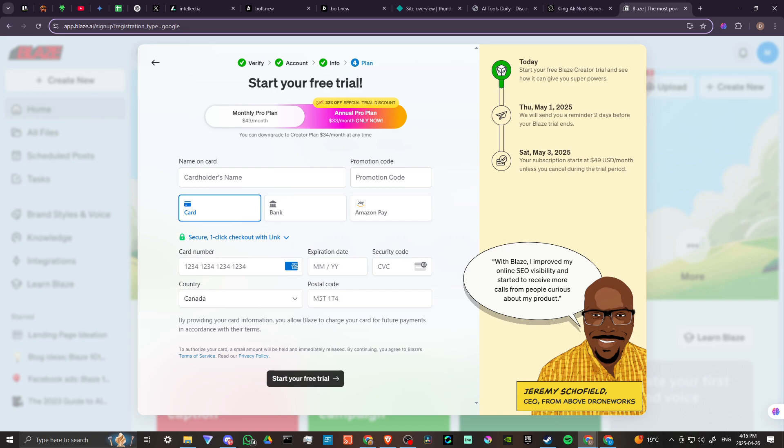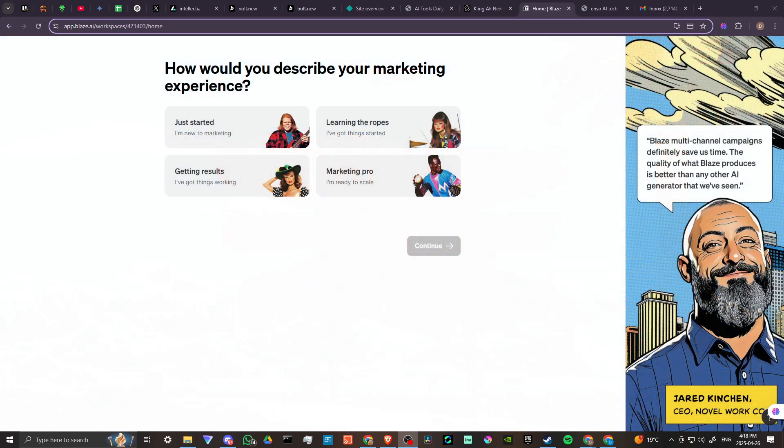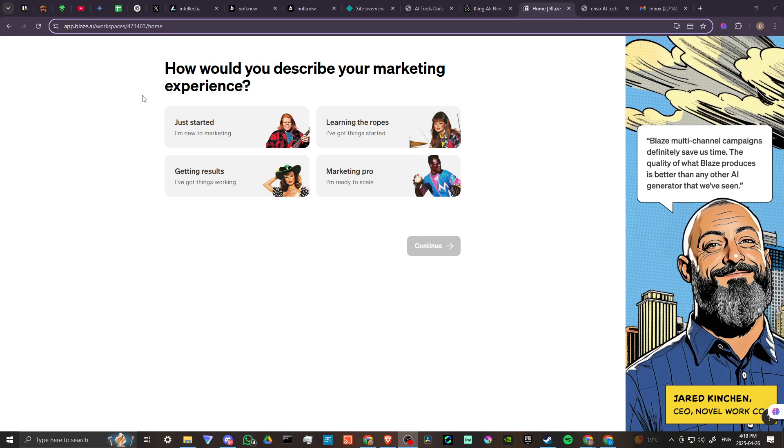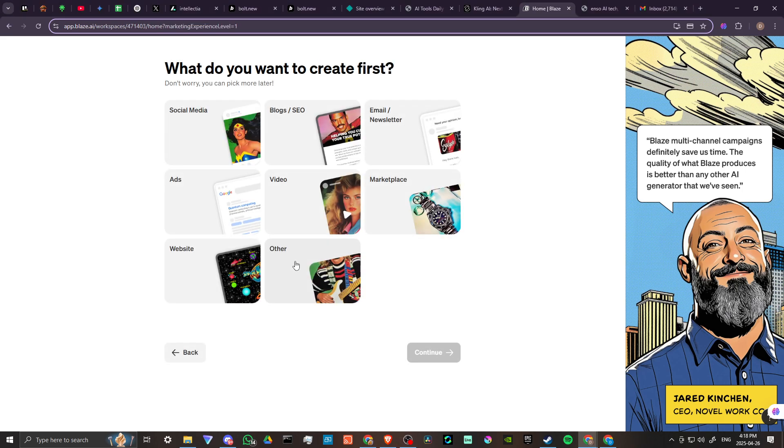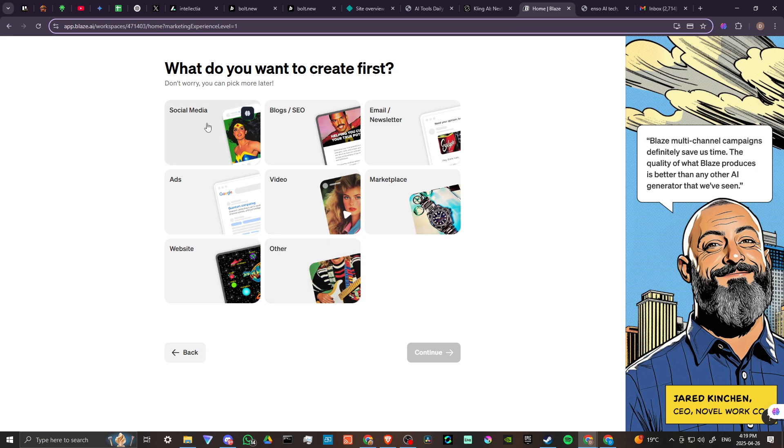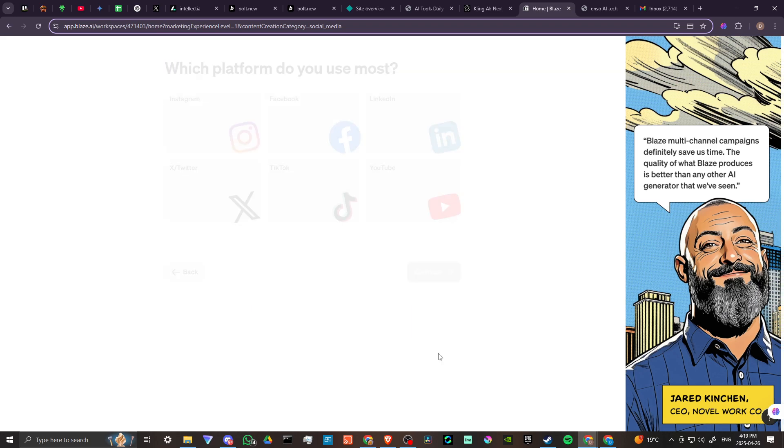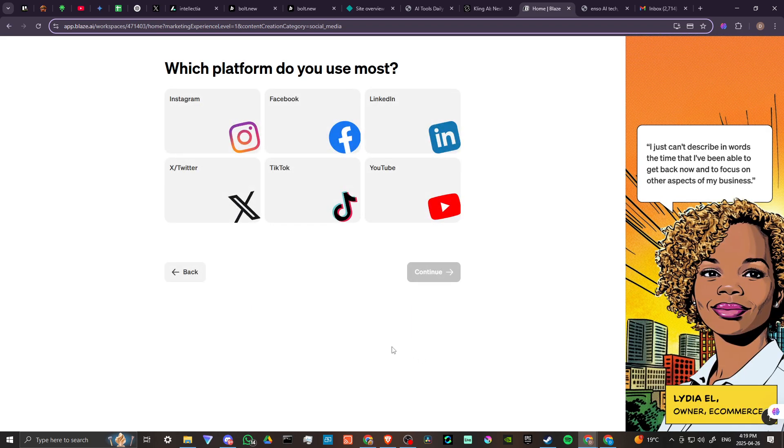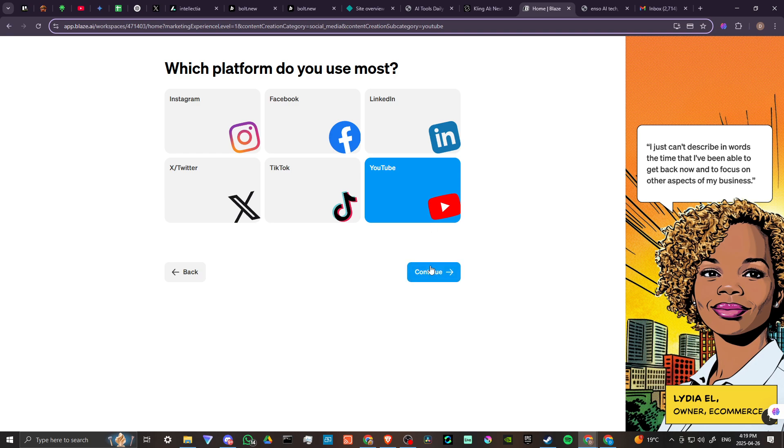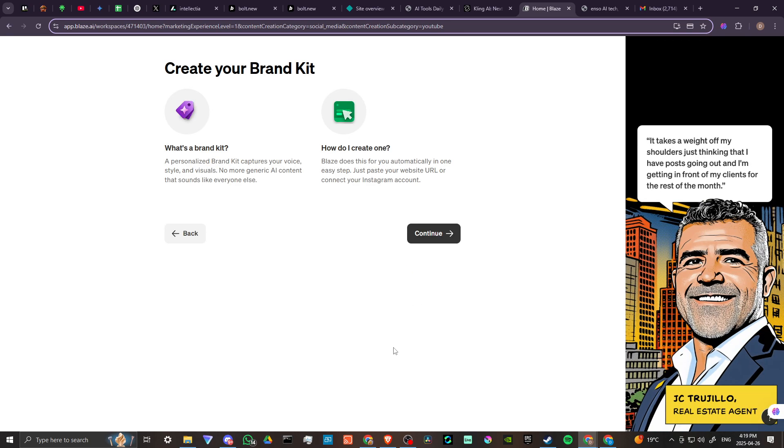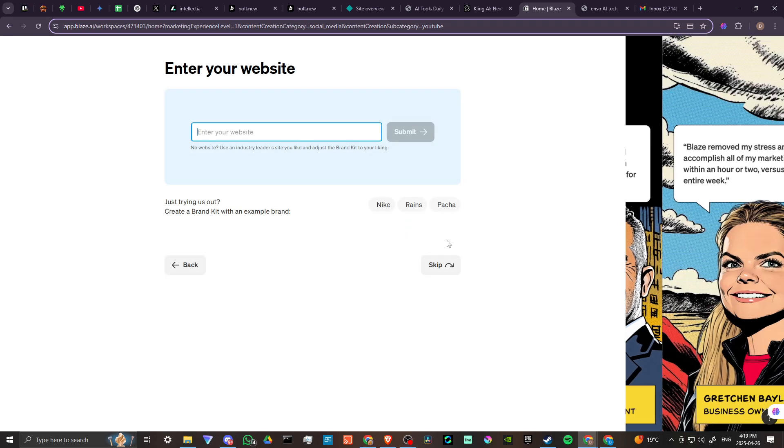Okay so we have successfully logged in. How would you describe your marketing experience? Let's see, learning the ropes. What do you want to create? Social media, ads, video, website, other? We'll go with social media.